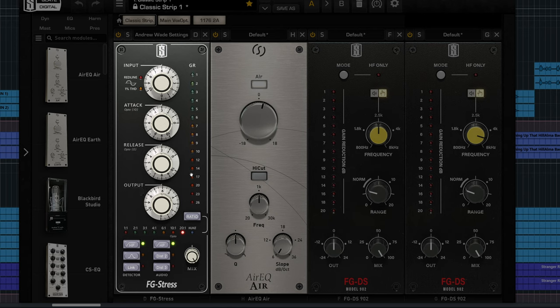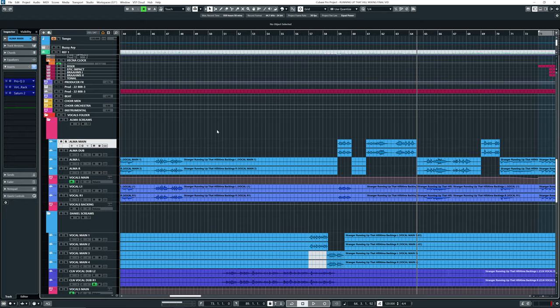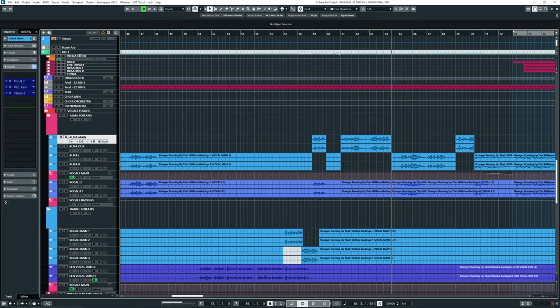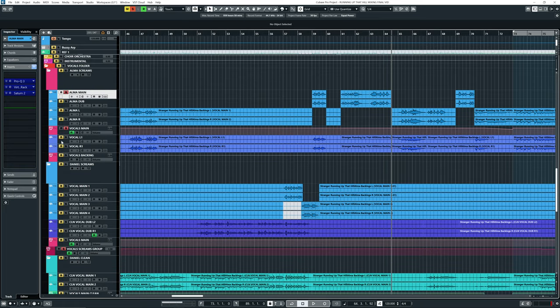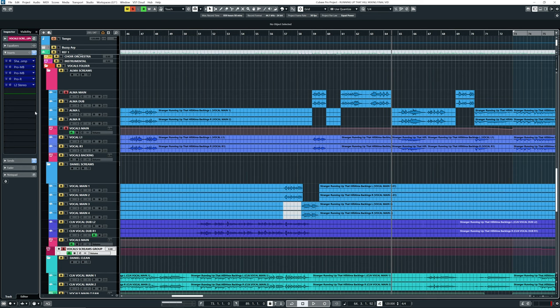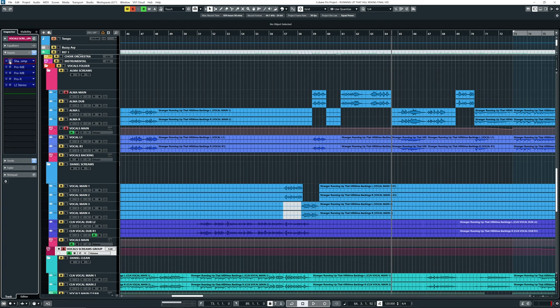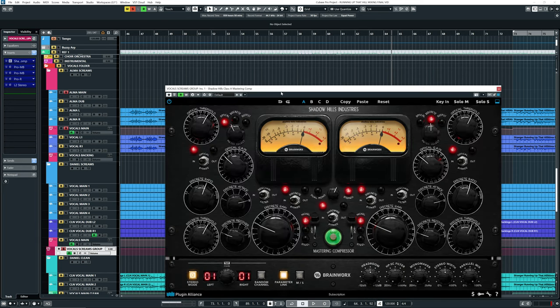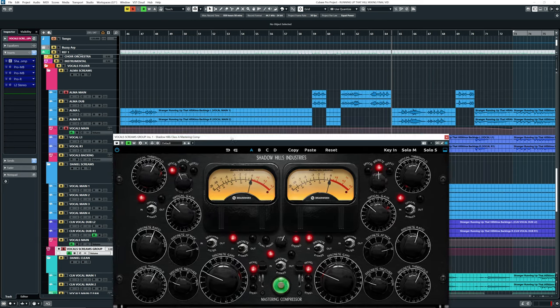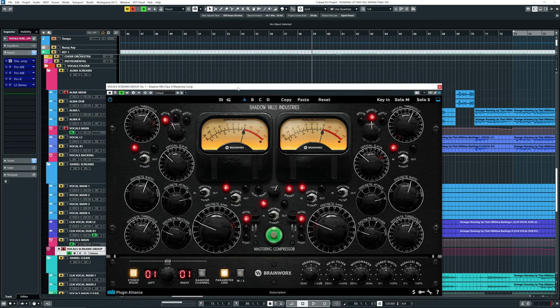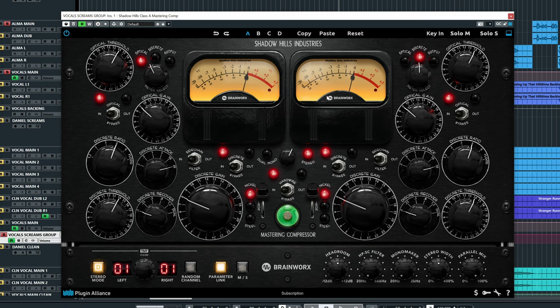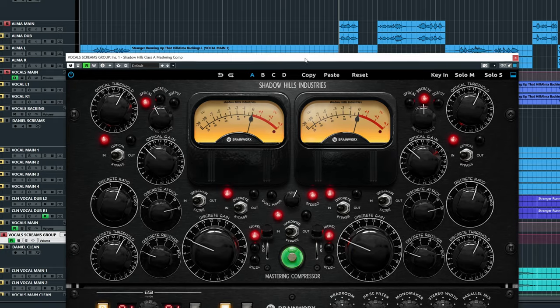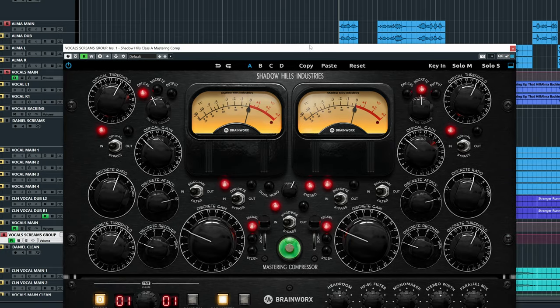So you can see there's 14 decibels of gain reduction on her vocals, and those same settings are on all her tracks. But when I solo this, as you can see, it goes all the way down to a vocal screams group. And over here I have the star of the show, this is the Shadow Hills Class A, which is doing even more compression. So this is basically two compressors if you want.